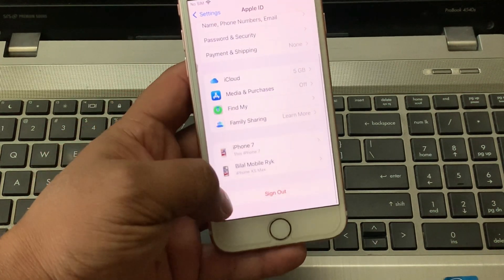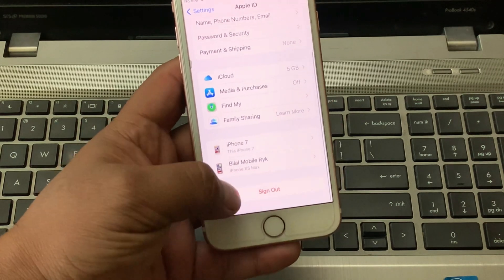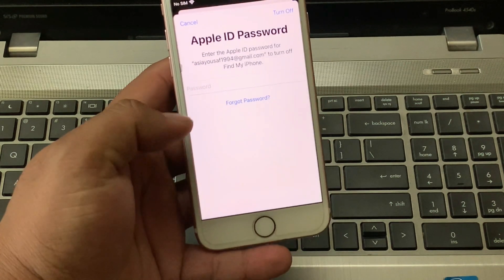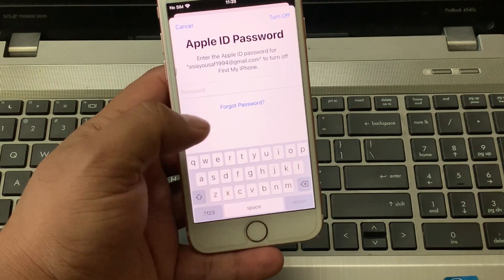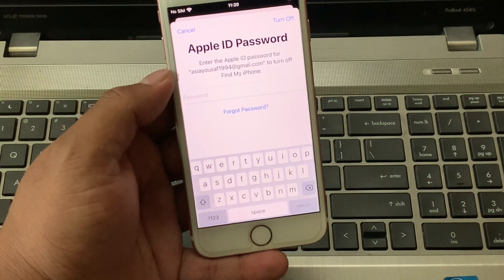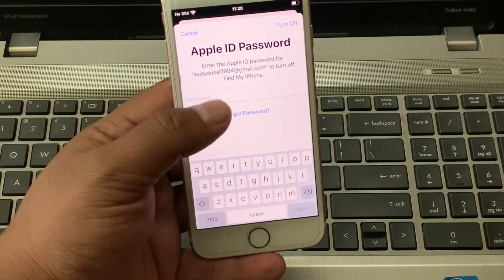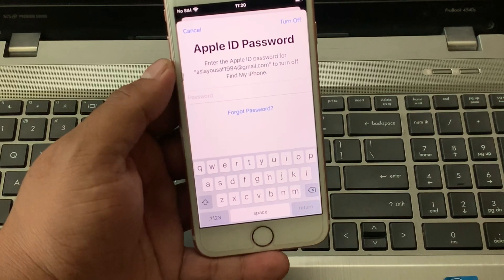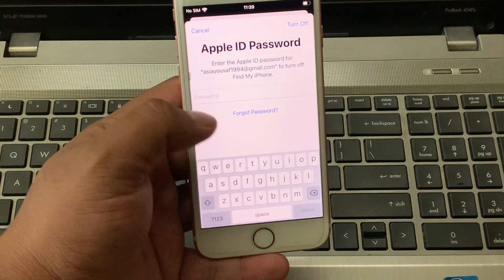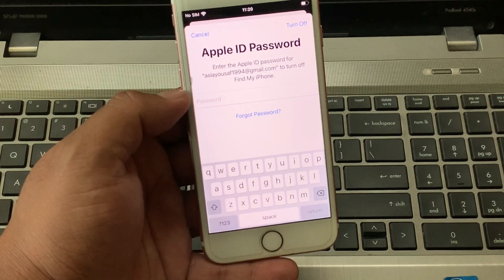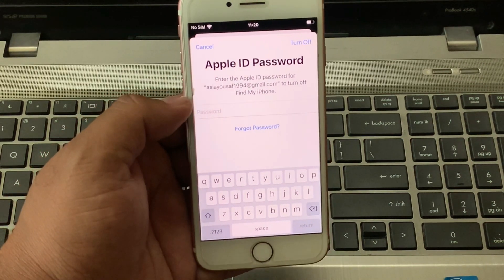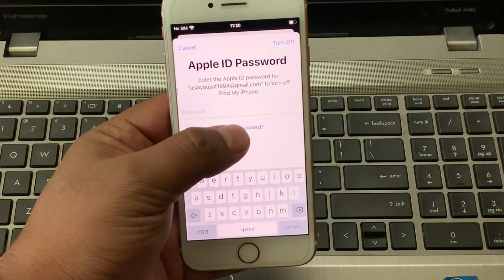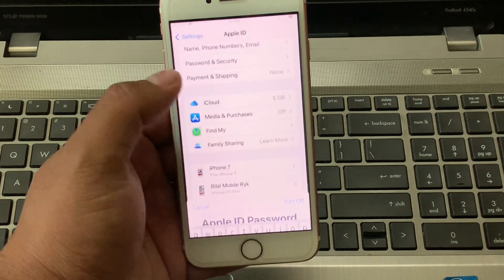Scroll up and tap on Sign Out. You can see appears on screen Apple ID says Password. You can see appears on screen the Forgot Password option. Tap on Forgot Password.